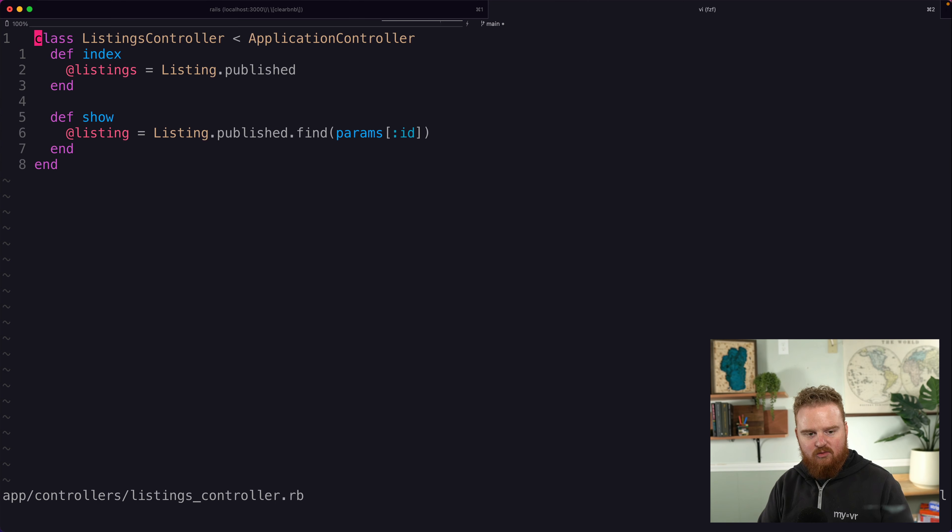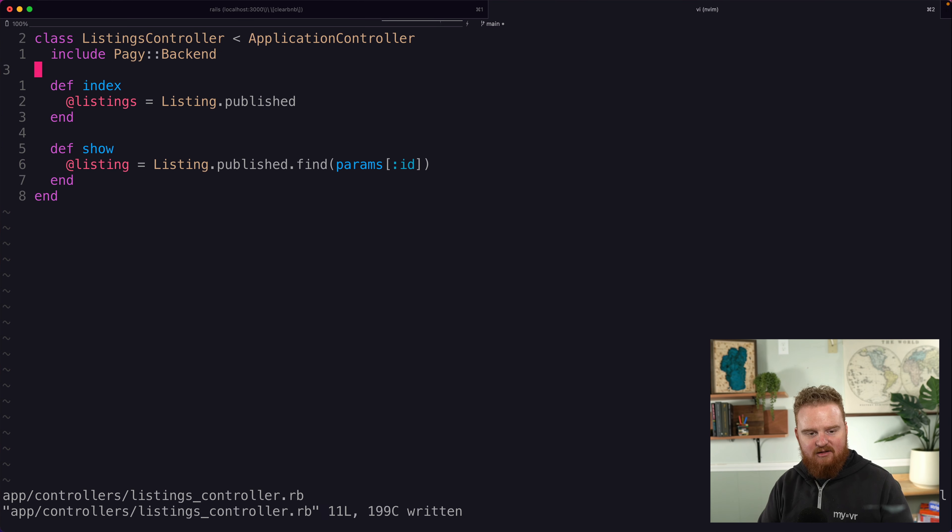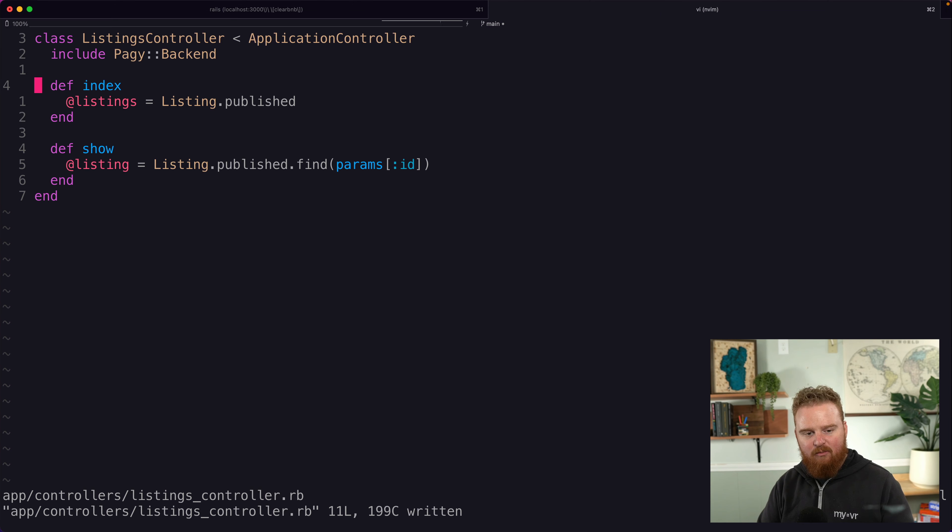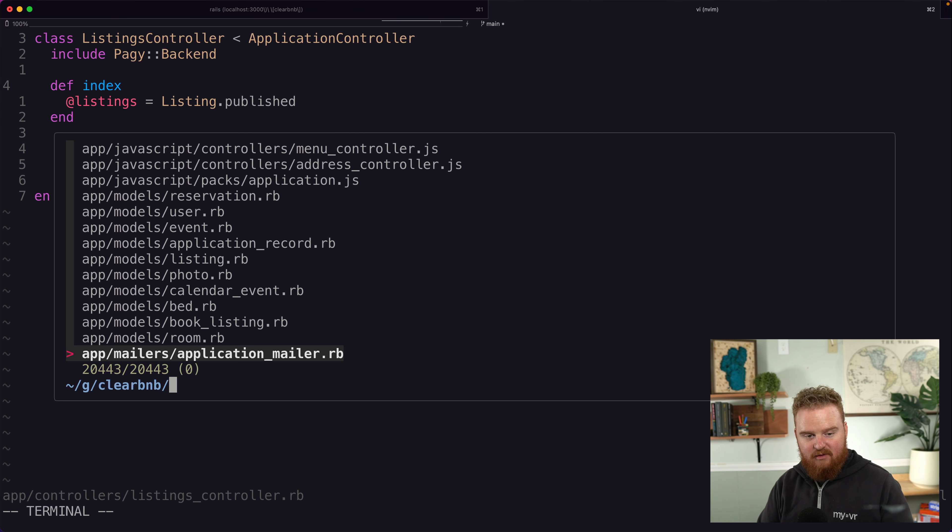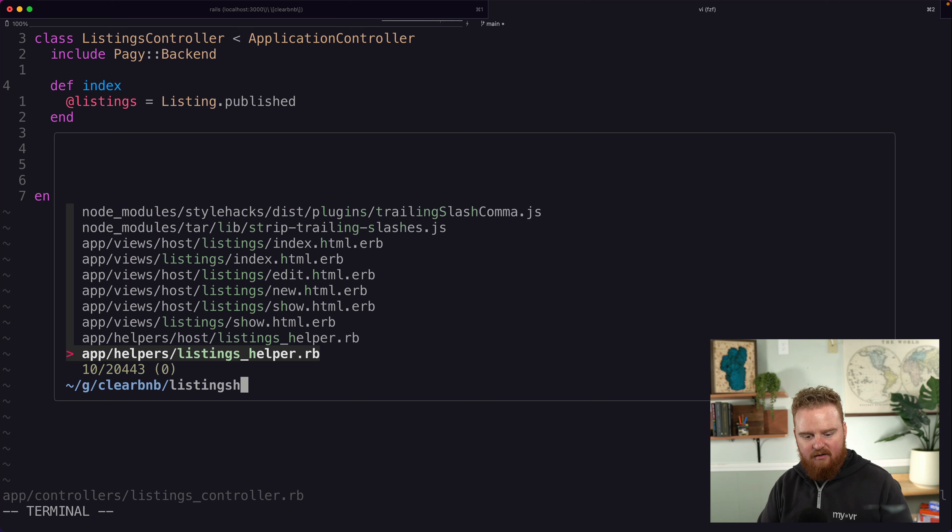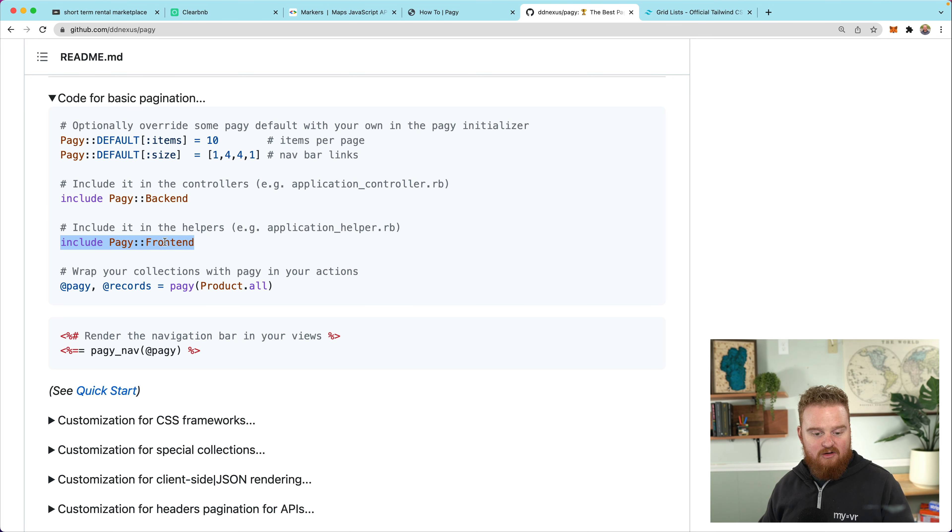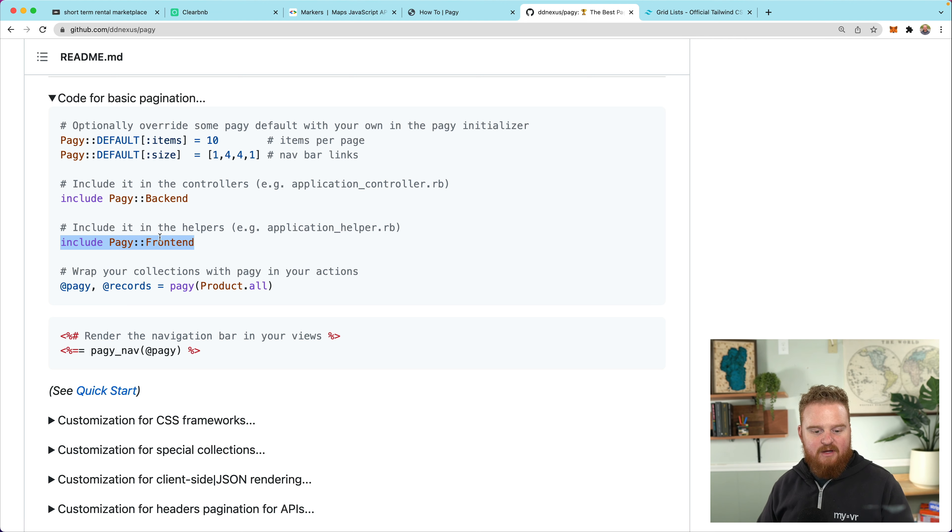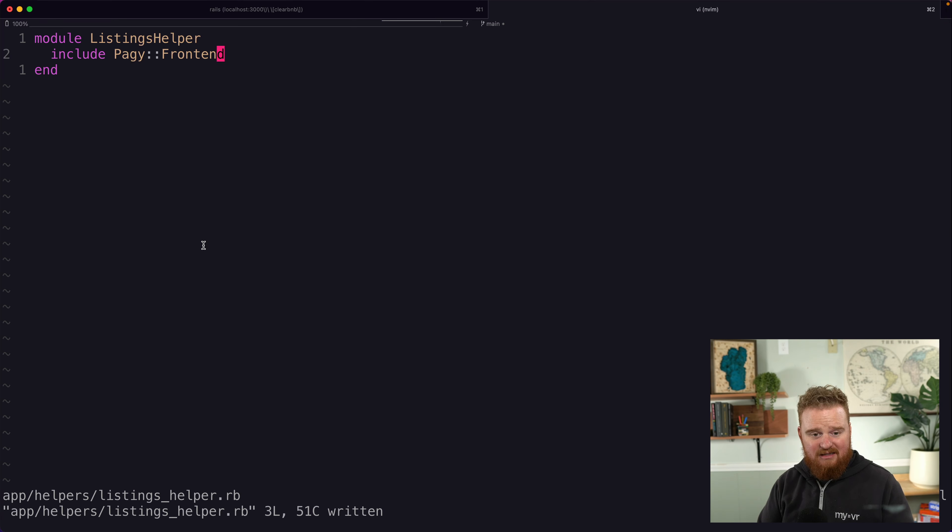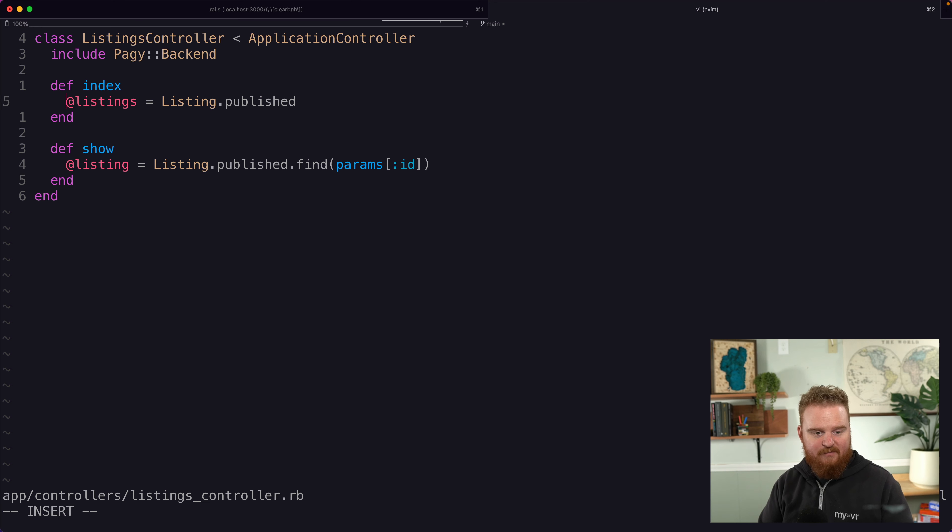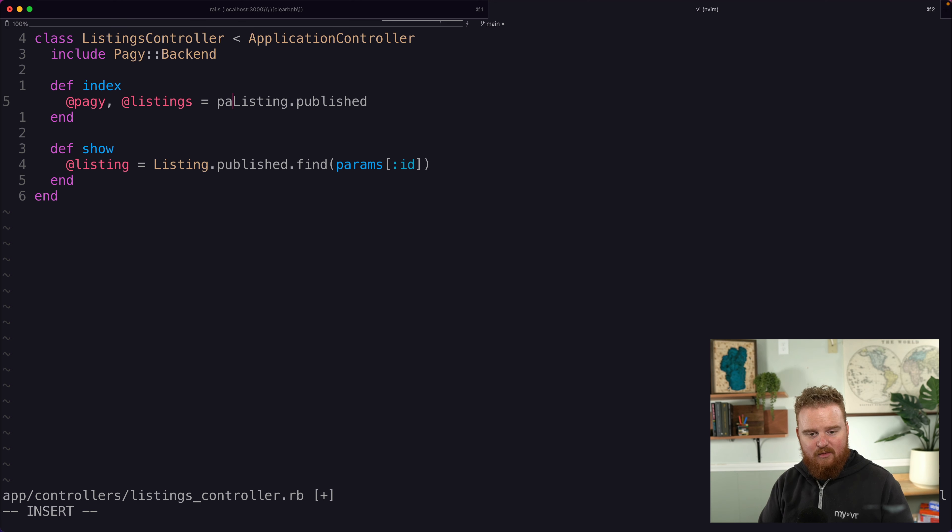And then we need to include it in the controllers where we actually want to use pagination. So I'm going to open up the listings controller here and add that as a new module we're including. We also want to include it in the helpers where this is relevant. So the listings helper, and we'll just drop it in there. If you're using pagination a lot in your application, you can just put these in your application controller, but since we're only doing it on the listings page, I think it makes sense to just keep it in the listings controller.